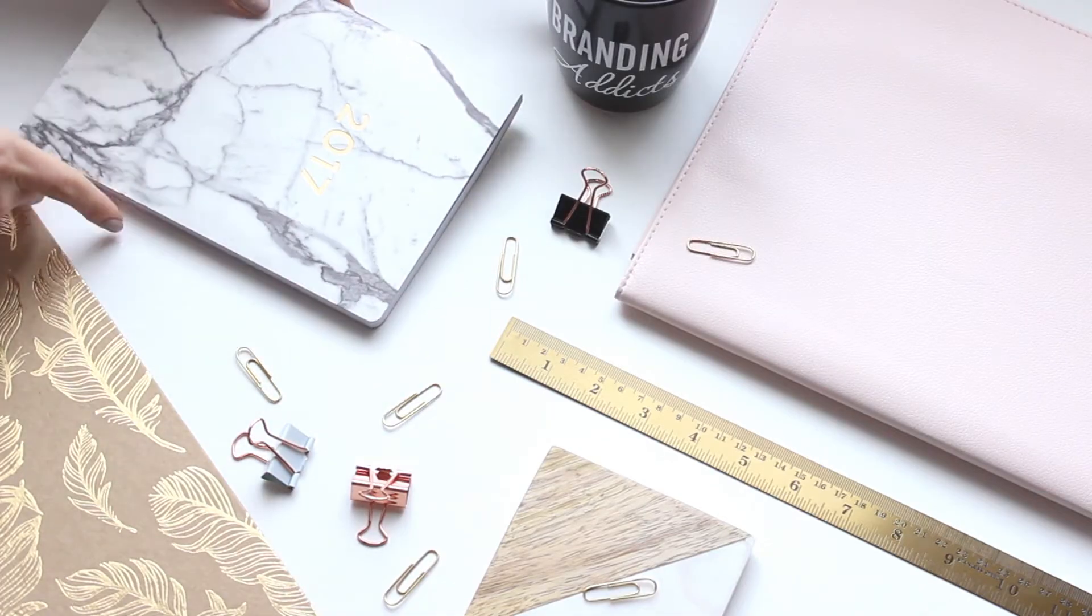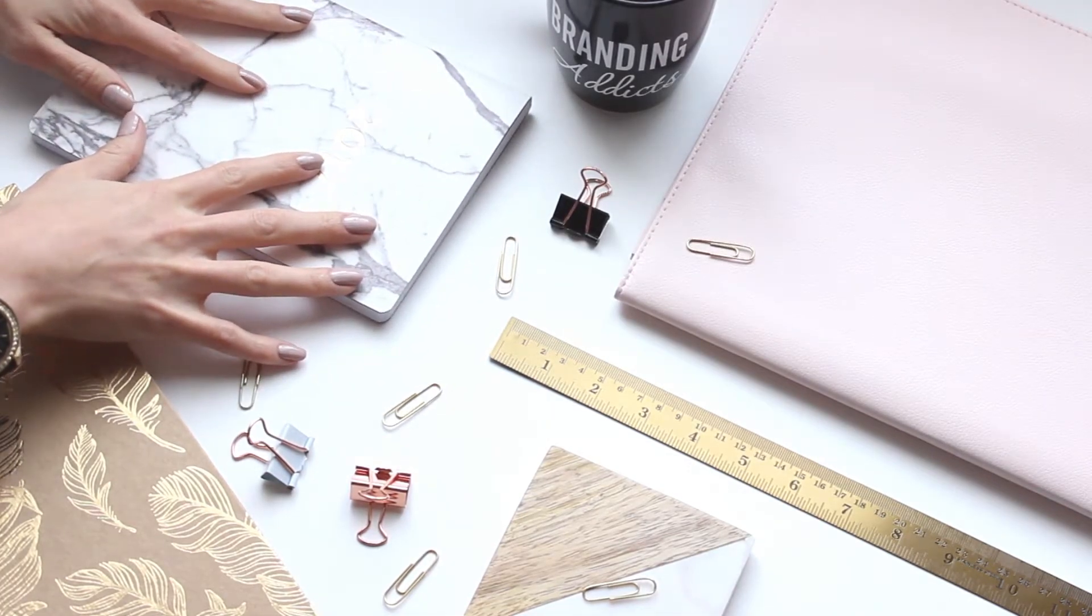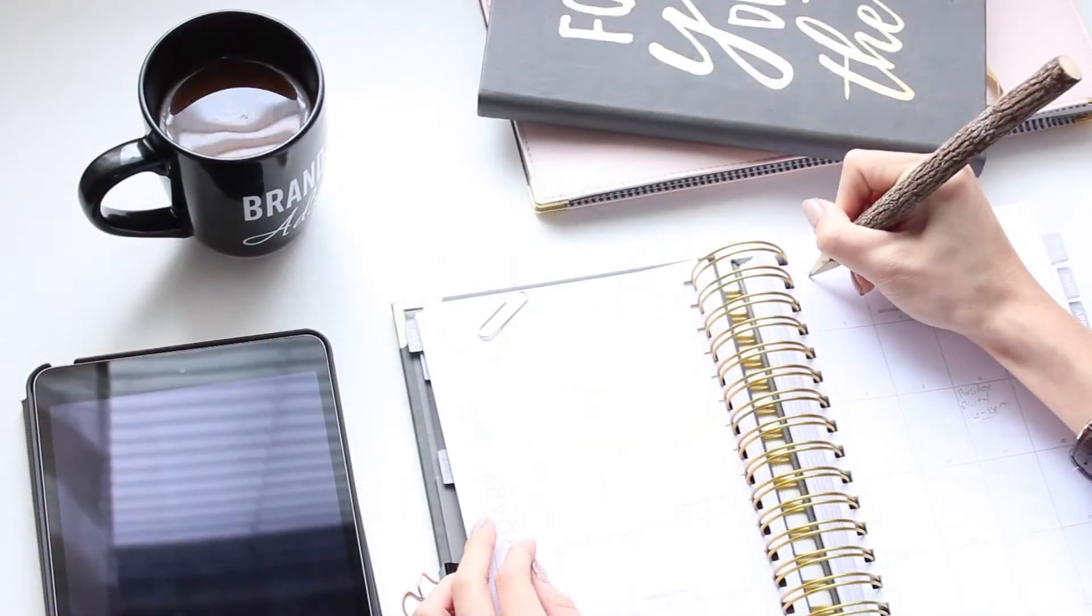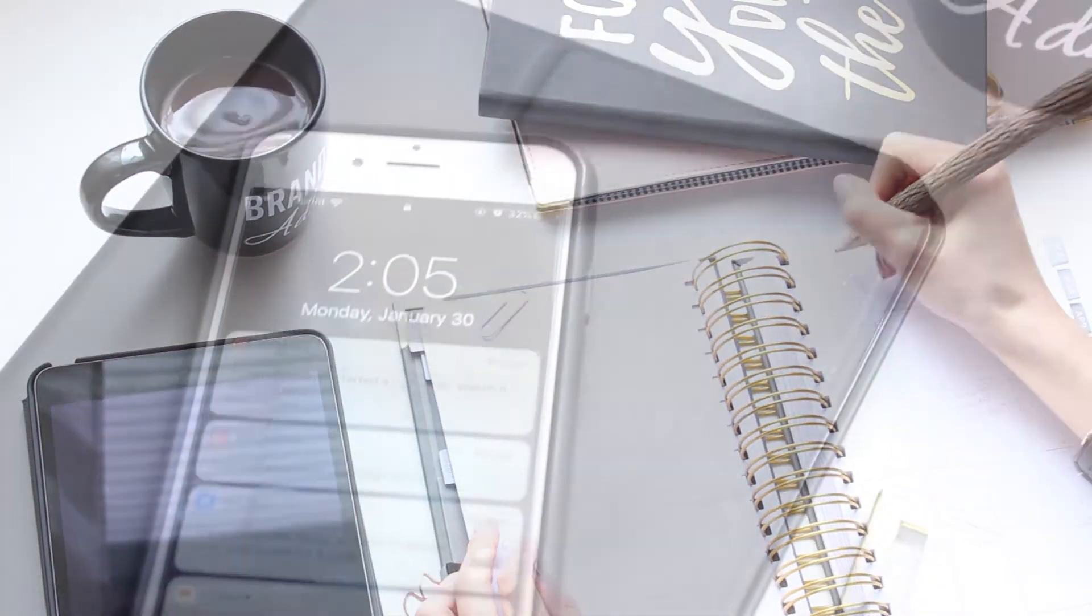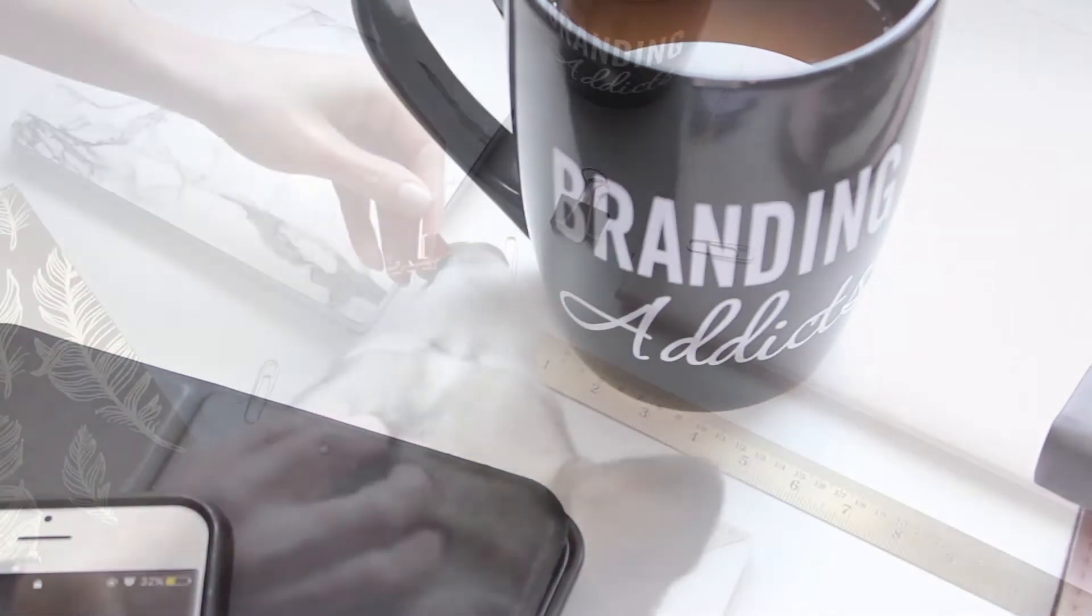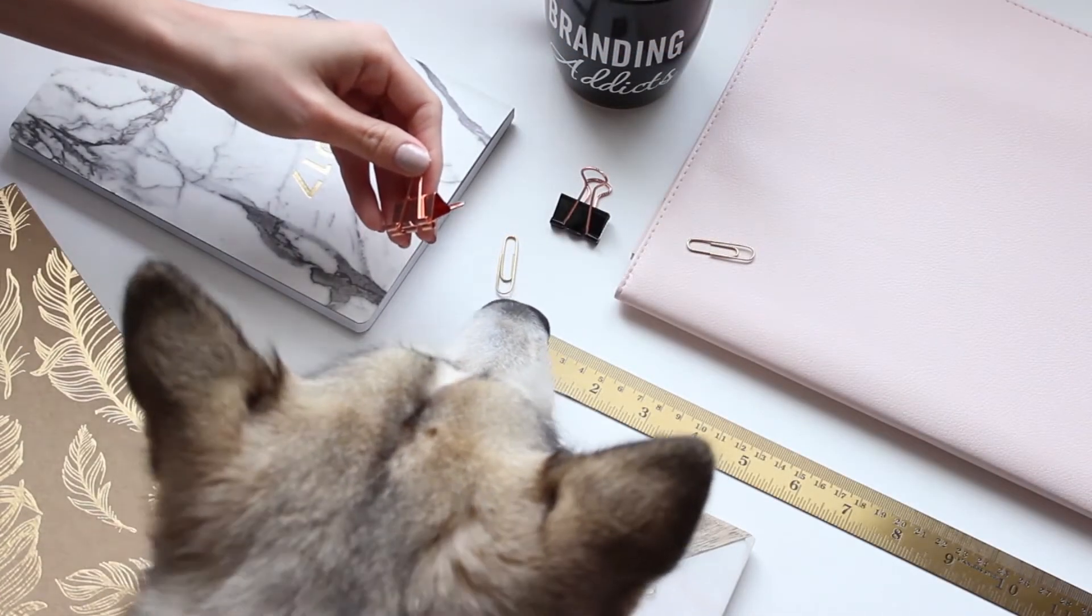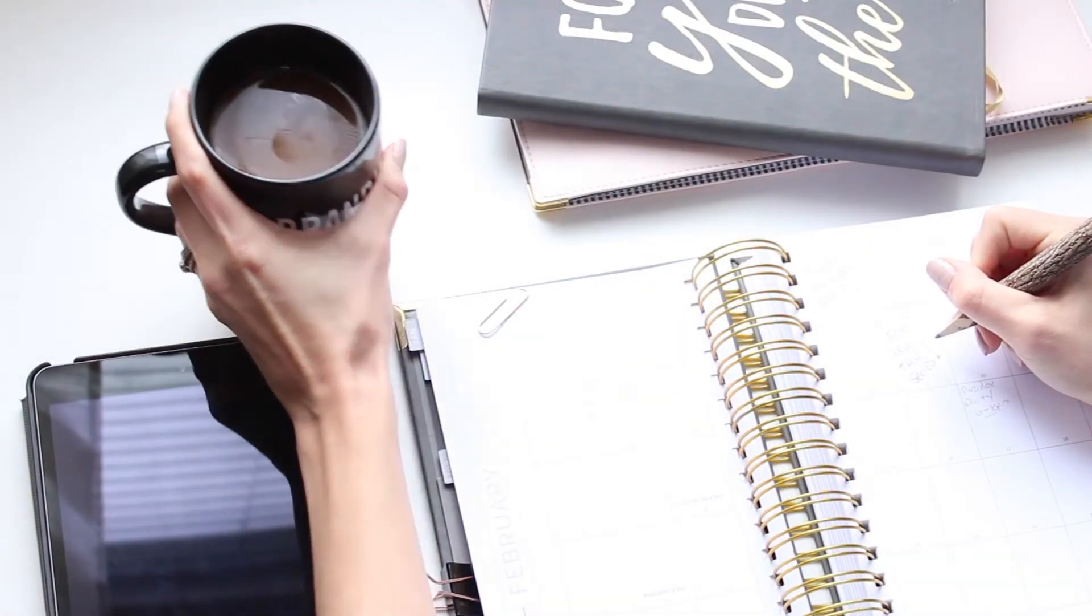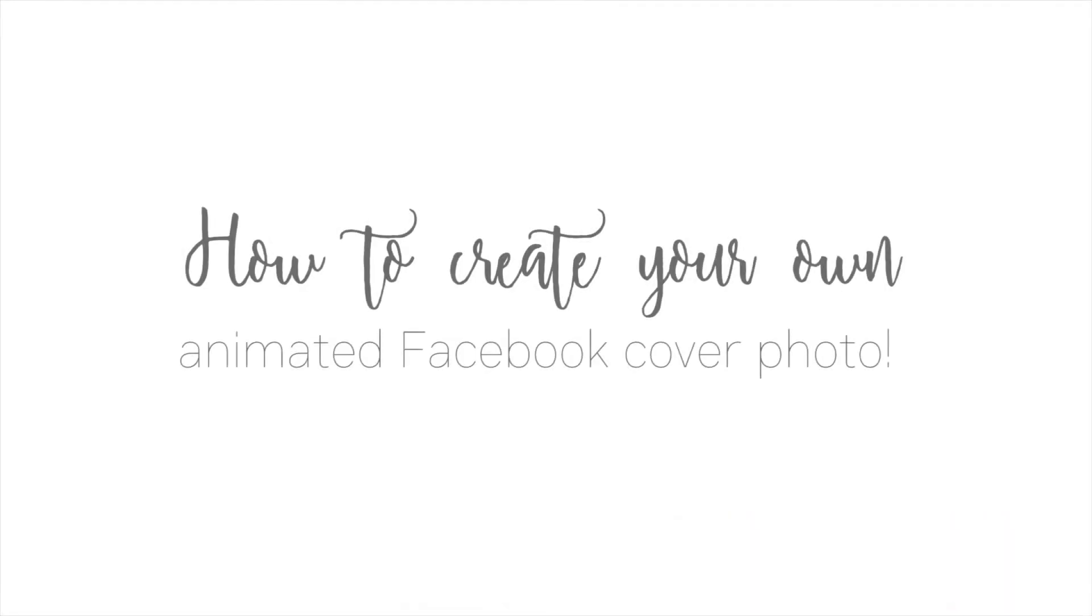I cannot even contain my excitement. I am so excited you guys. I just discovered how to create a killer animated Facebook cover photo for business pages. And today I'm spilling all of my secrets and showing you exactly how I did this. So I hope you enjoy this video.